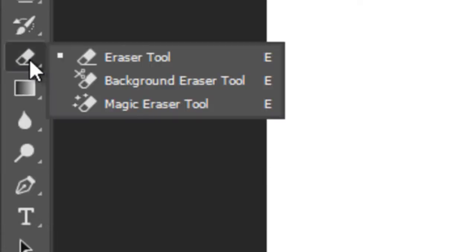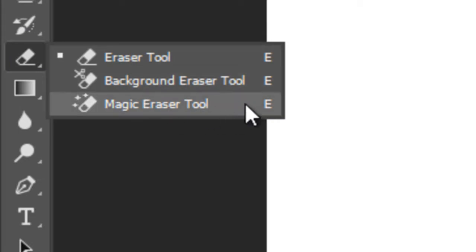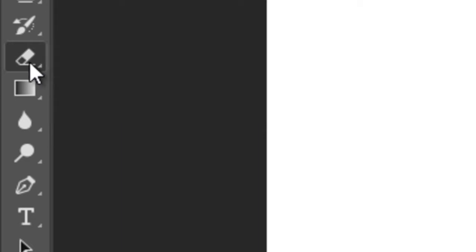This is an Eraser Tool to erase things with two more options: Background and Magic Eraser. I will tell you how to use these erasers.